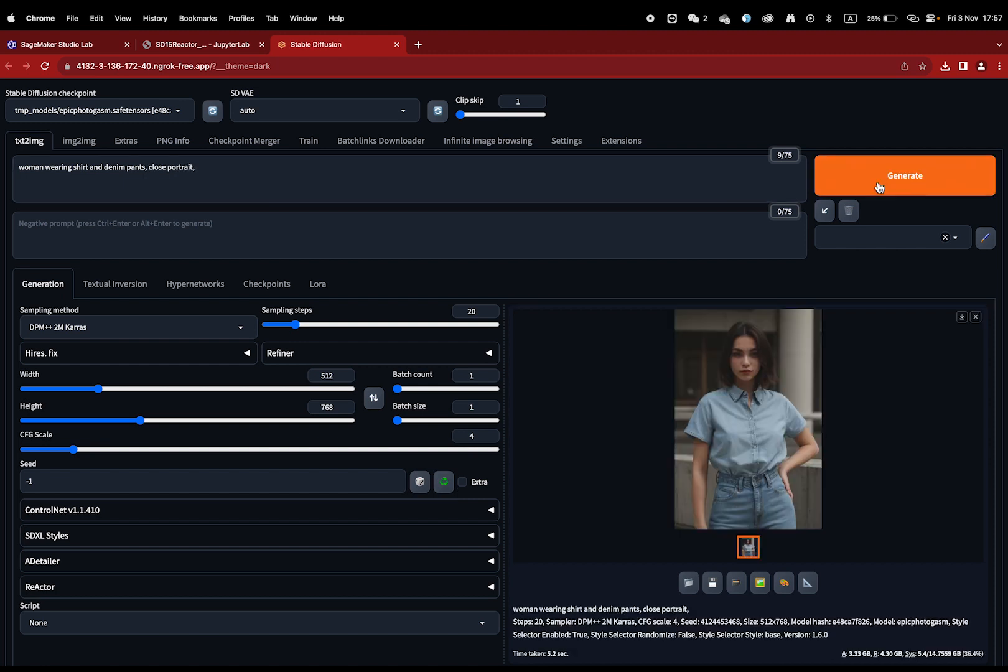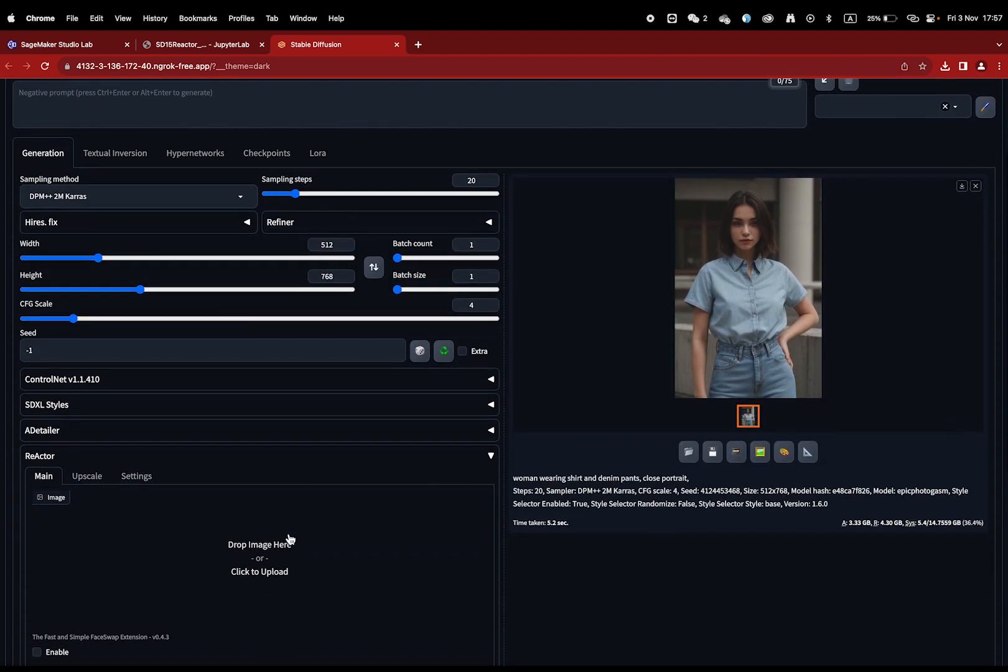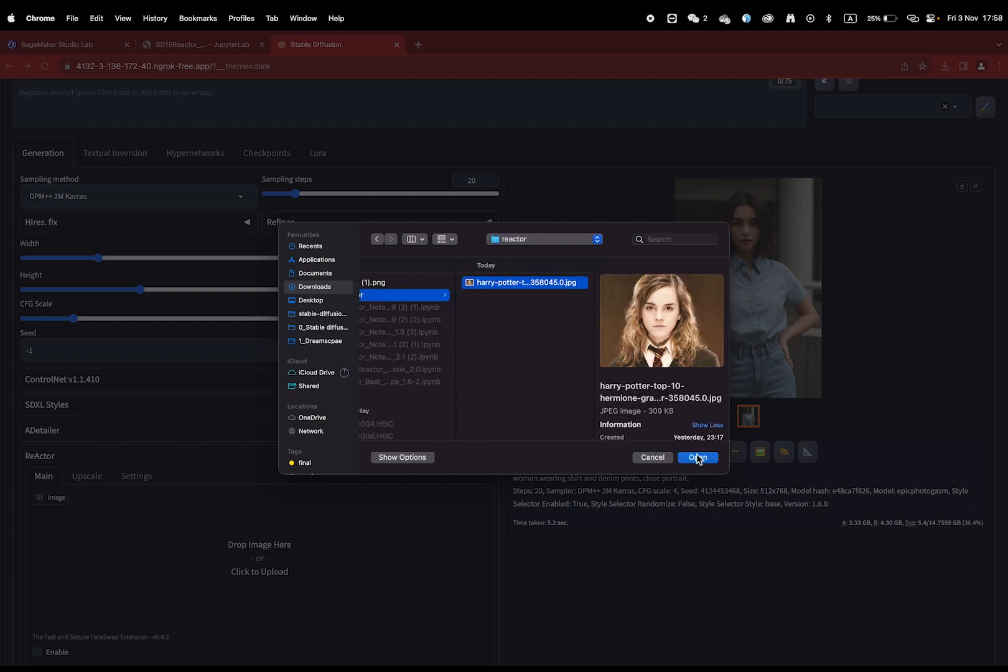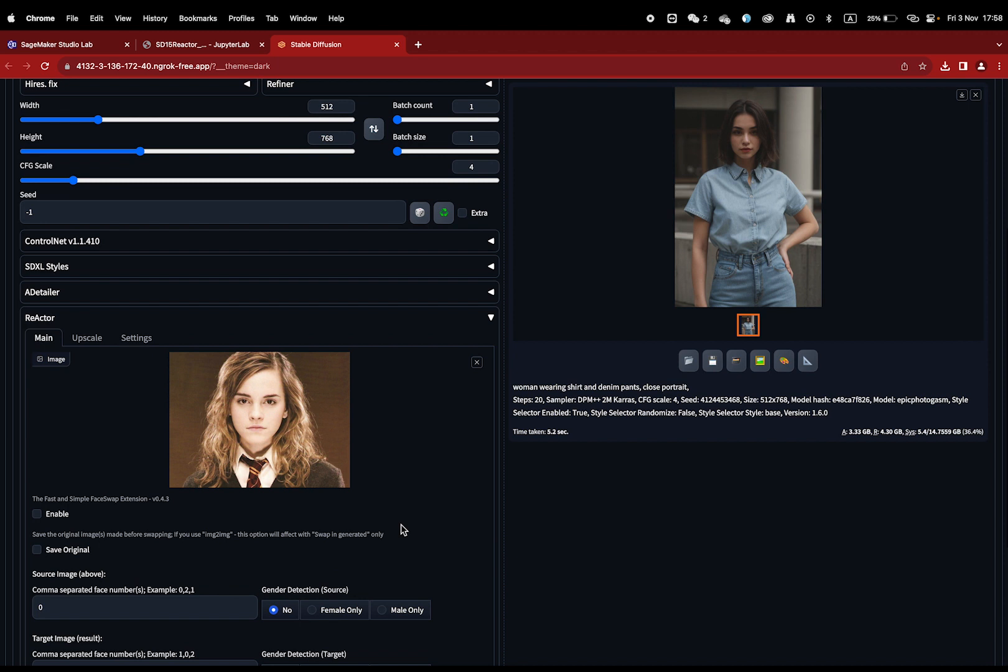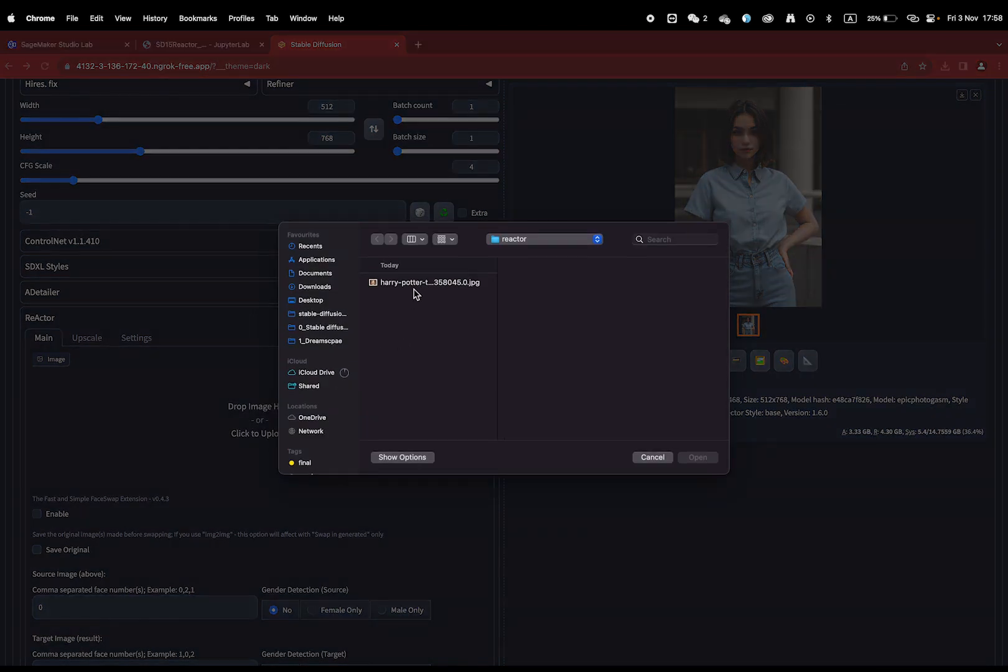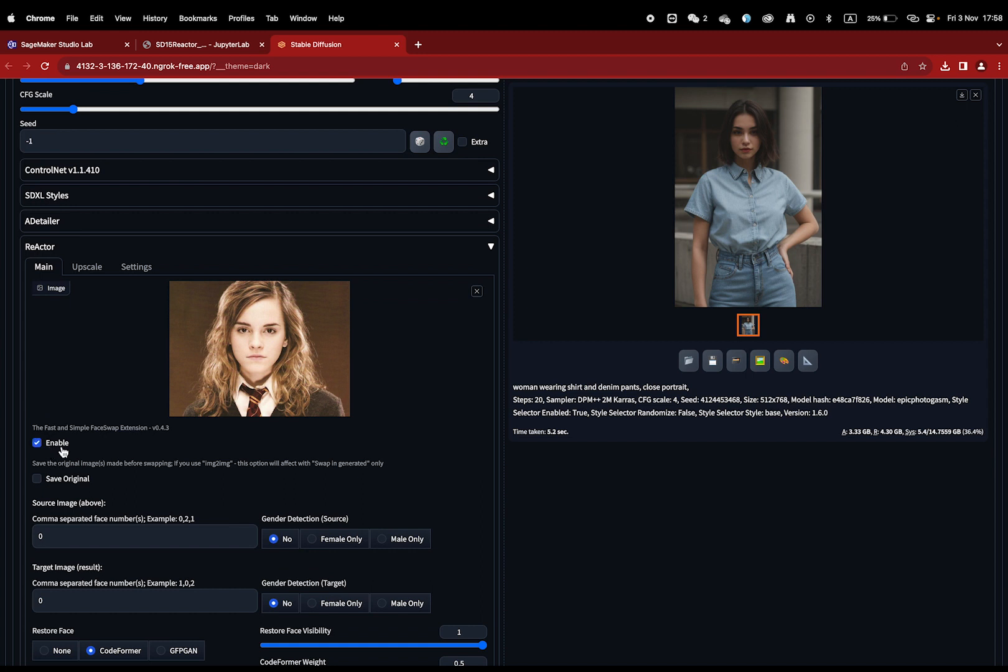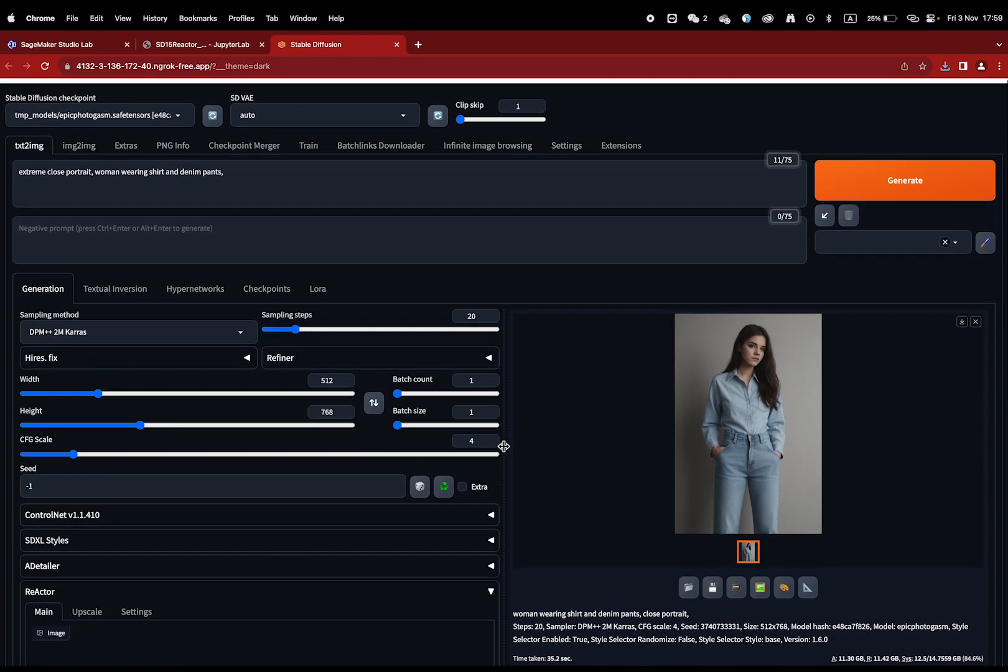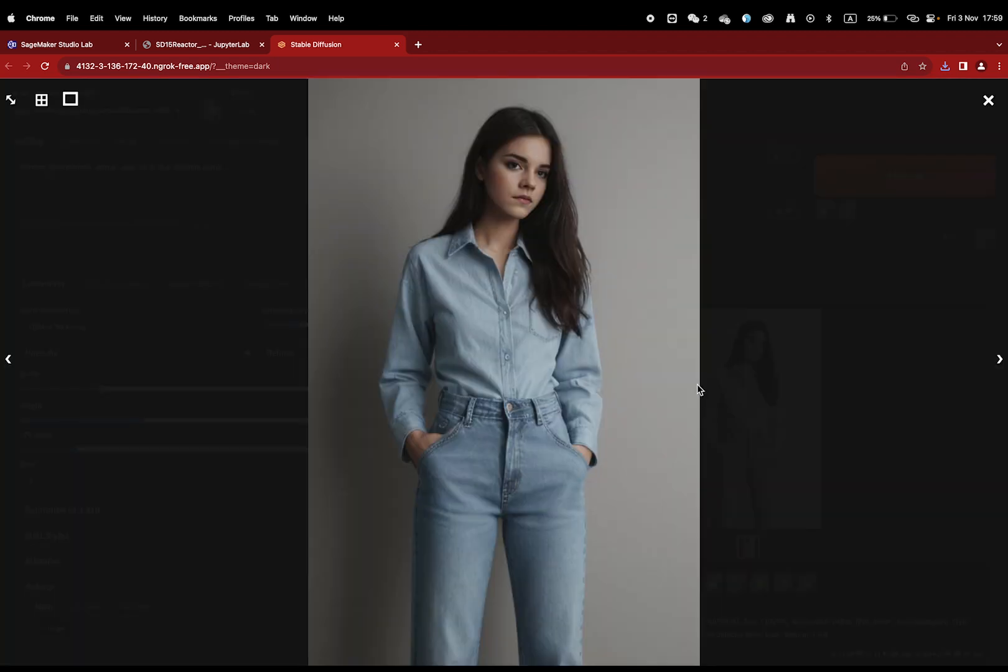Like Adetailer, ControlNet, and also Reactor. Reactor is pretty straightforward. You just need to upload the image of the face you want and run the generate button. You can play with the settings below to indicate which gender, but Reactor's auto detector is already pretty good at identifying. Now you can see the face is swapped seamlessly with Hermione from Harry Potter.